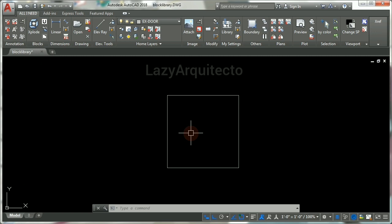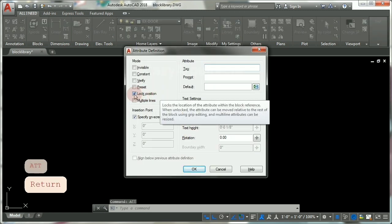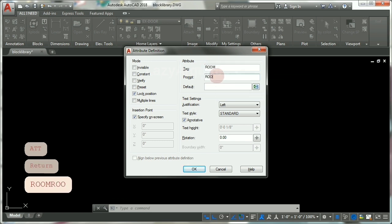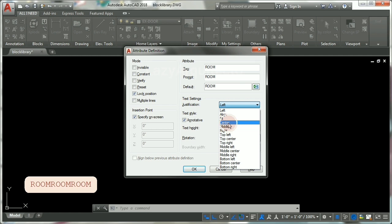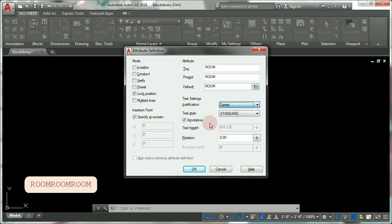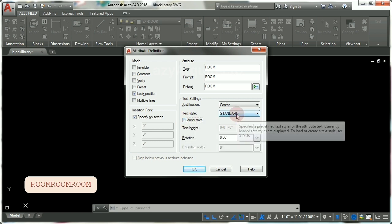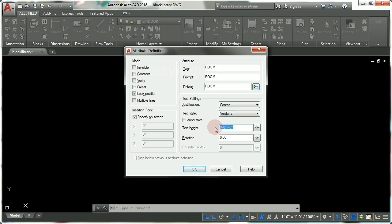The next step is to add an attribute definition, so let's type ATT and press ENTER. Make sure lock position is checked. Here let's just say room. For justification, let's pick center. Let's uncheck annotative, and for the text style I'll pick Verdana. The text height would be 18 inches.